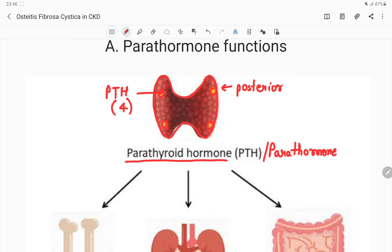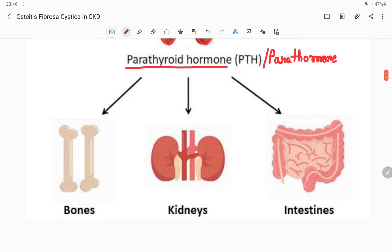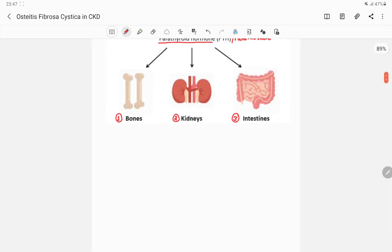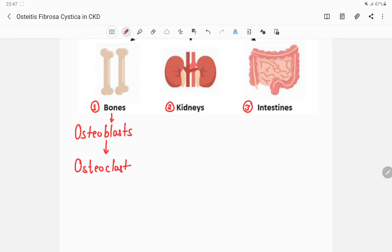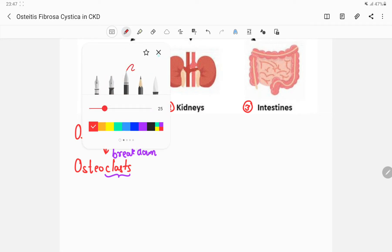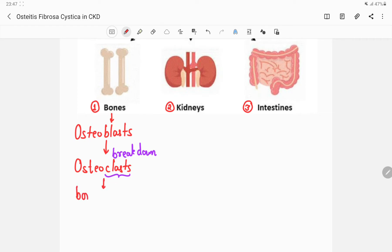The parathormone primarily acts on three organs: number one is bone, number two are the kidneys, and number three are the intestines. On the bones, parathormone acts on osteoblasts, which in turn act on osteoclasts. 'Clast' means to break down or eat up, so the osteoclasts eat up the bone, causing bone resorption, which releases calcium and increases serum calcium.